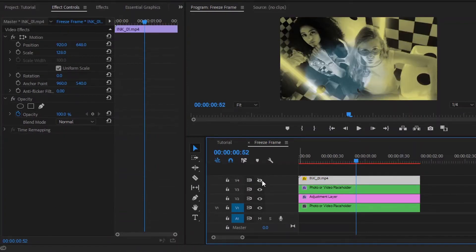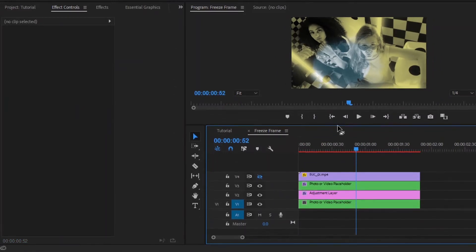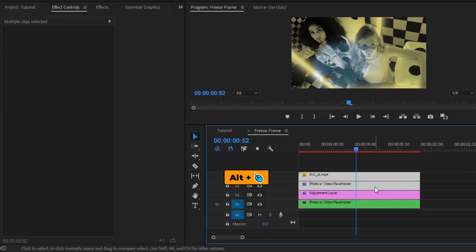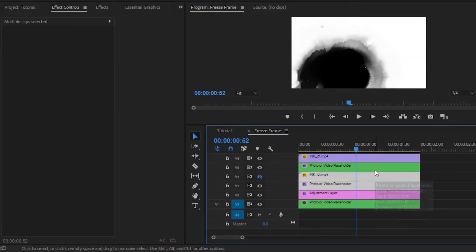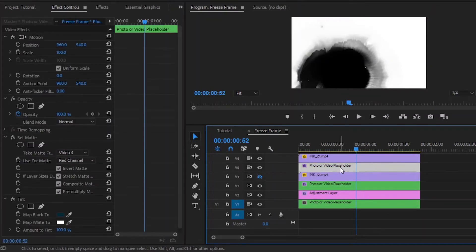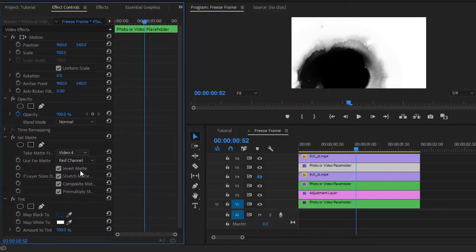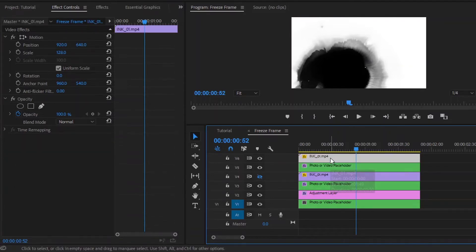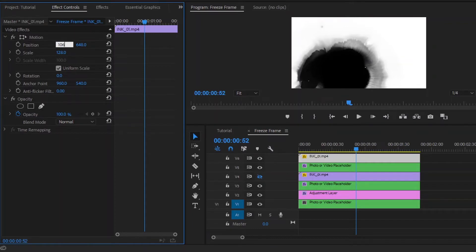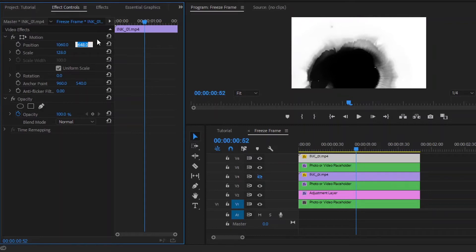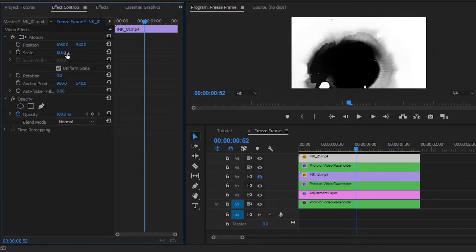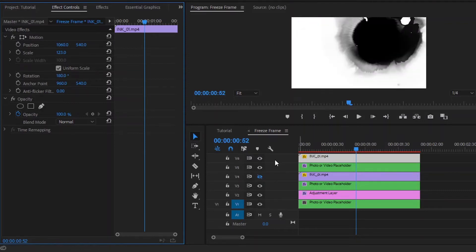And finally, we have to lock the ink video layer. Now we have to duplicate these two layers one time by holding the Alt key combined with the right mouse button, and then drag one track up. After that, select this freeze frame, move over to the effect controls panel, and from the Set Matte effect, select Video 6 — because our ink video is now in layer 6. Then select this ink video layer, move over to the effect controls panel, make the X position value around 1060, the Y position value around 540, the scale value around 123, and finally the rotation value around 180 degrees. After that, lock this ink video layer.